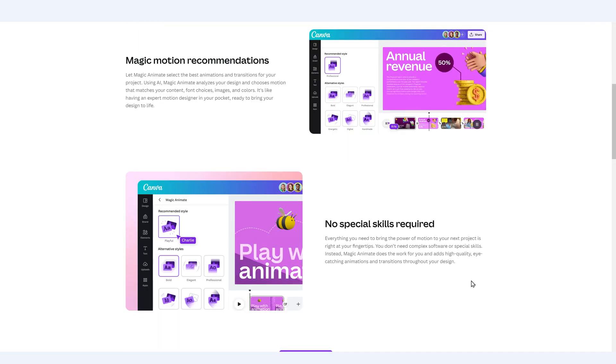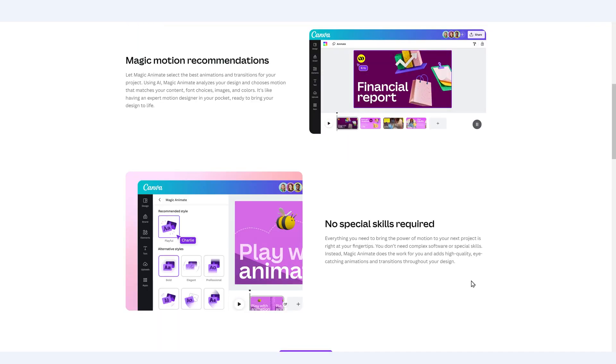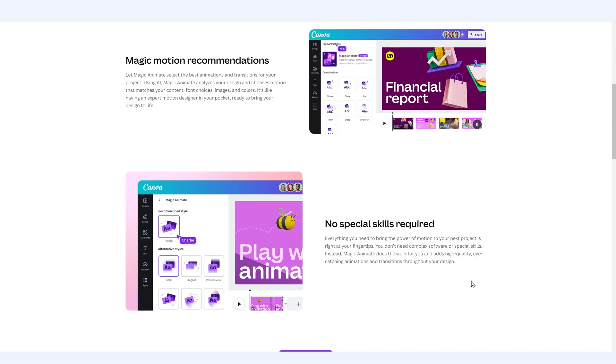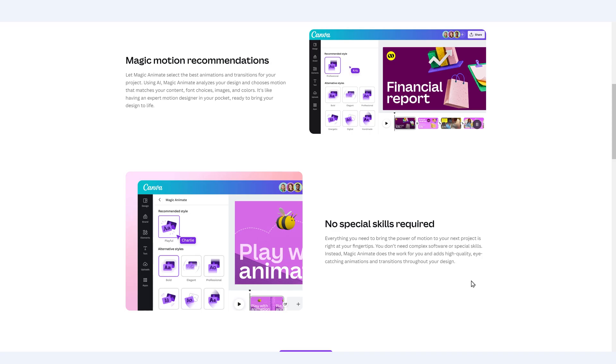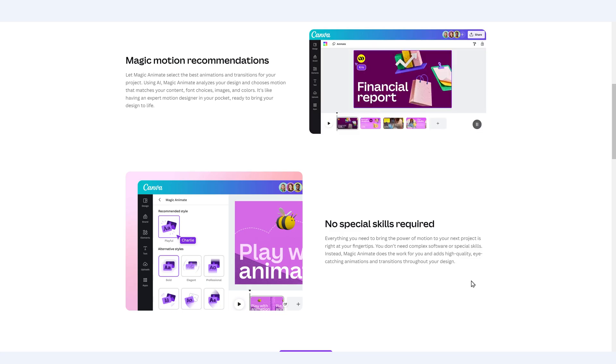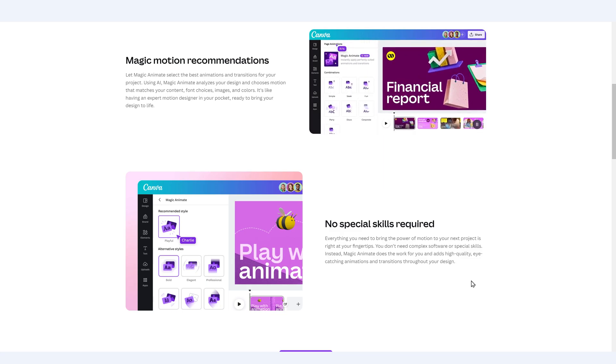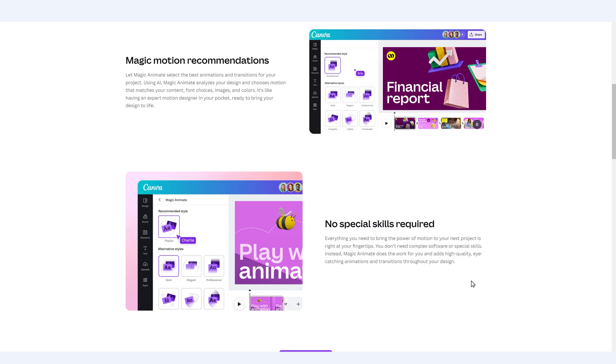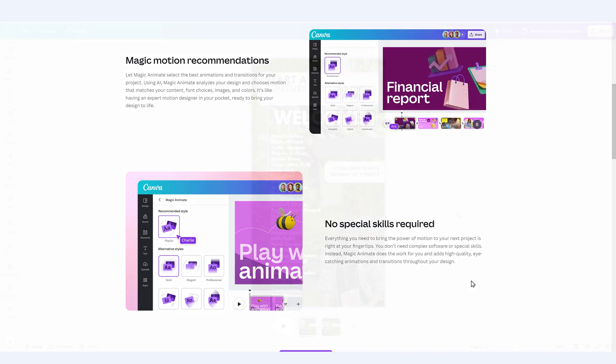Using AI, Magic Animate is going to analyze your design and it will choose motion that matches your content, your font choices, images, and colors. You don't need to have any special skills in order for you to animate designs in Canva, and I want to show you multiple applications so that you can utilize this technique not just in social media graphics, but also in your presentations.